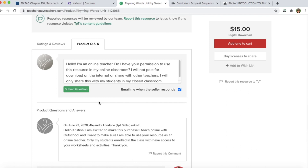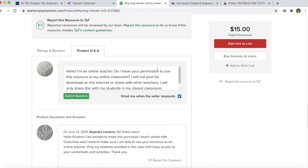I say: 'Hello, I'm an online teacher. Do I have your permission to use this resource in my online classroom? I will not post for download on the internet or share with other teachers. I will only share this with my students in my closed classroom.' That is what you could send to ask for permission, and you'll get an email response whenever they respond back to you.